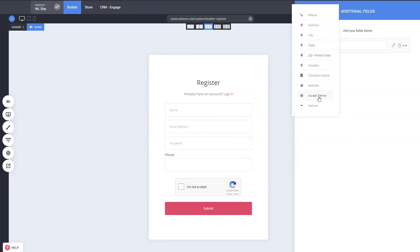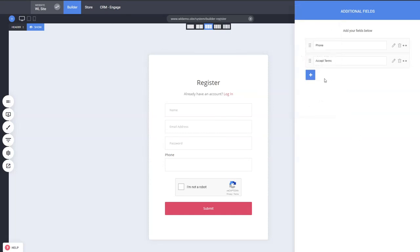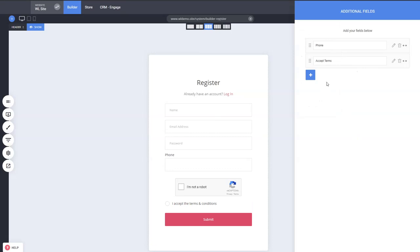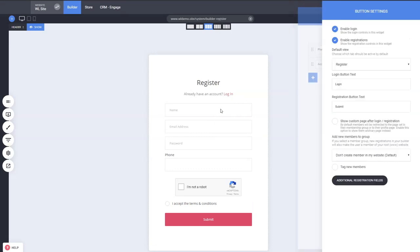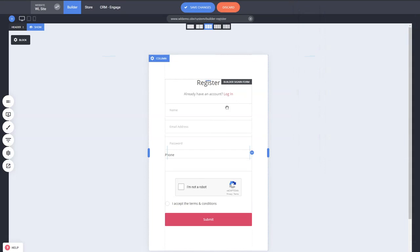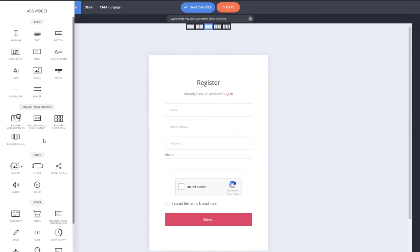You can add terms and conditions this way easily with the new widget, which also you can add anywhere that you want. This is a new widget you can find when you add a widget, and you'll find the builder login and registration.